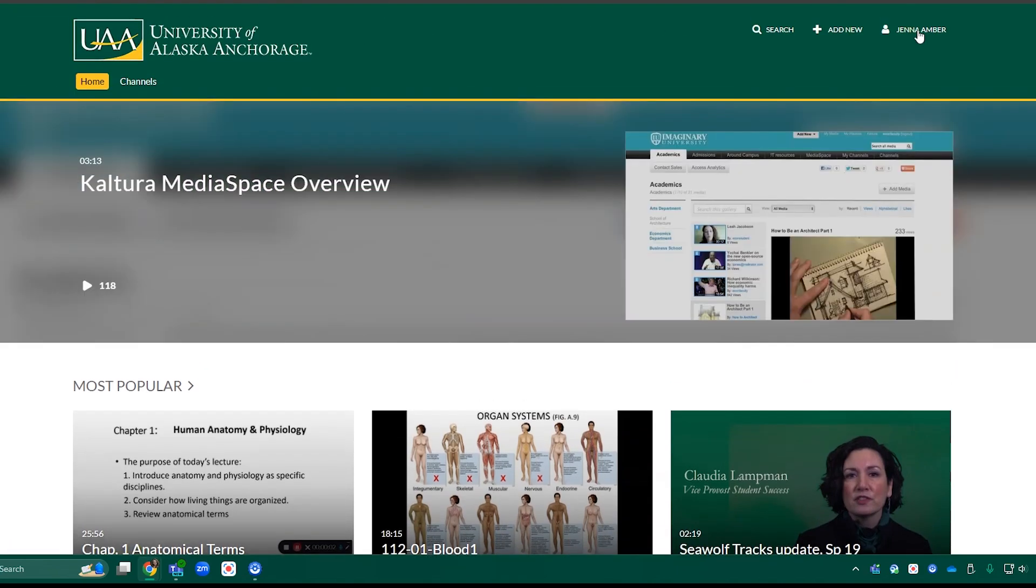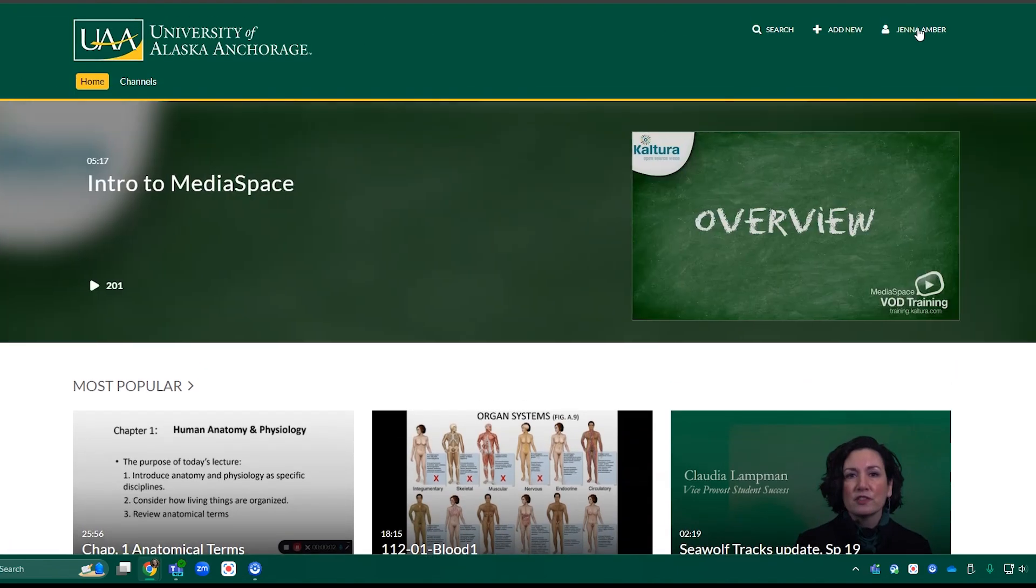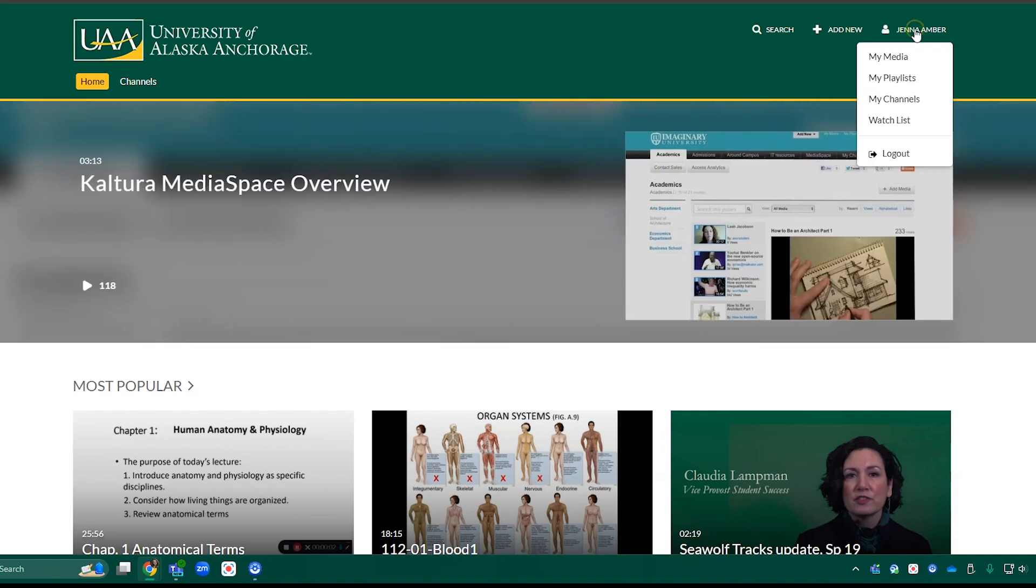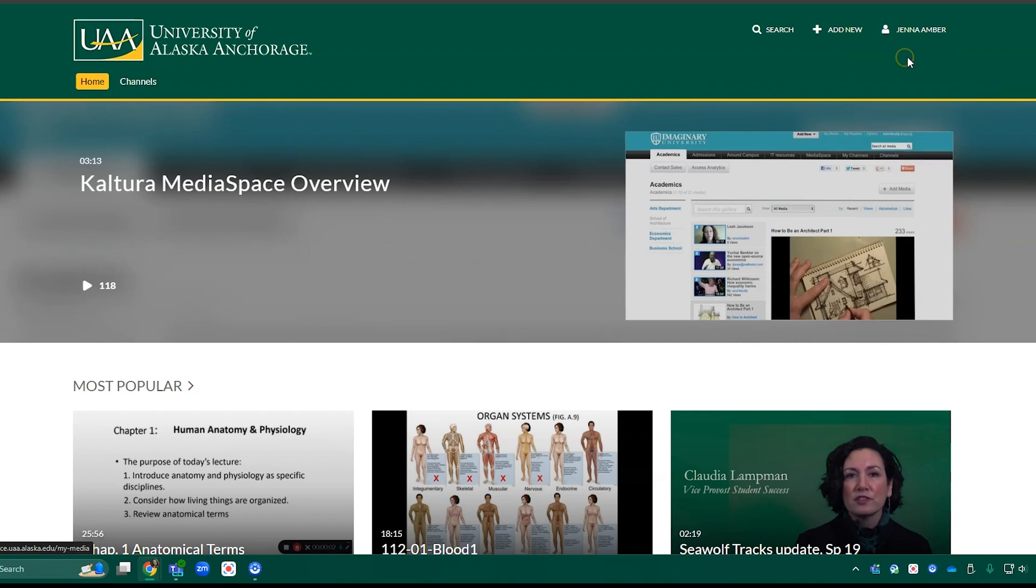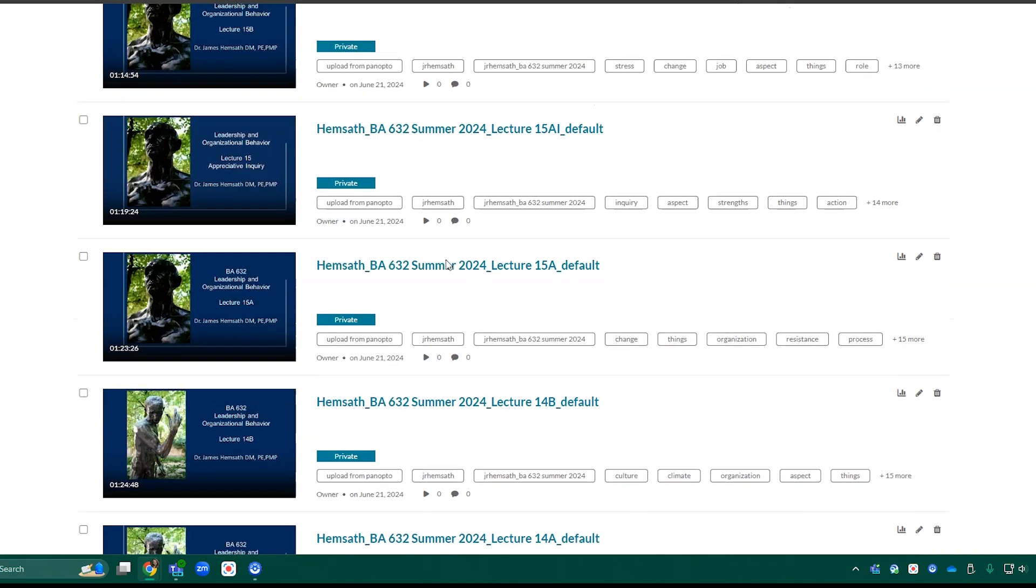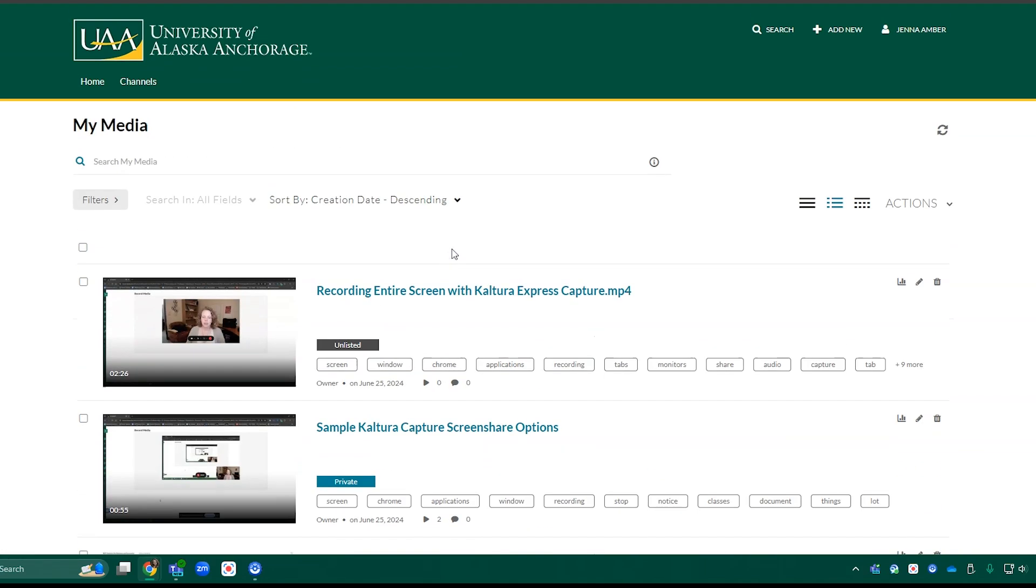My Media goes directly to the videos that you have in Kaltura Media Space. You can find that by clicking your name in the top right corner and selecting My Media. Here you see I have all the videos that I've uploaded to Kaltura.